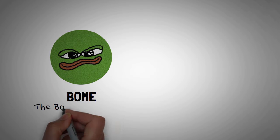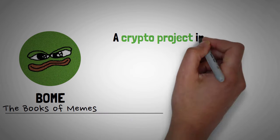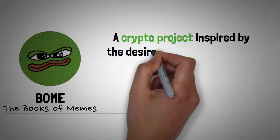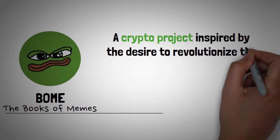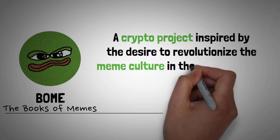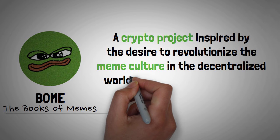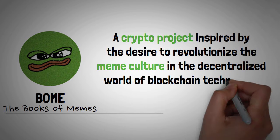BOM, also known as Book of Meme, is a cryptocurrency project inspired by the desire to revolutionize the meme culture in the decentralized world of blockchain technology.